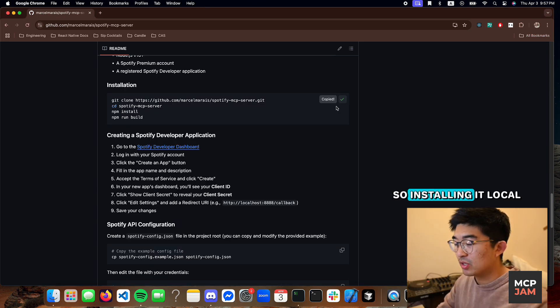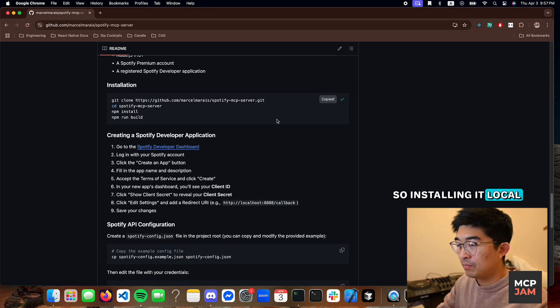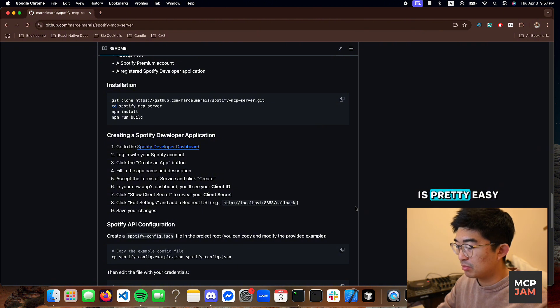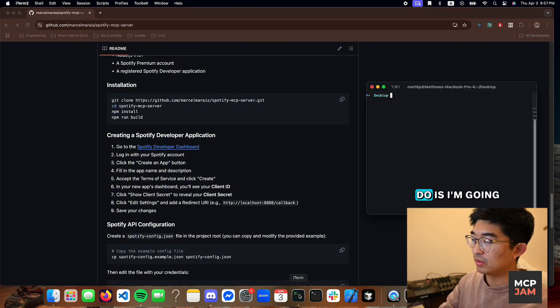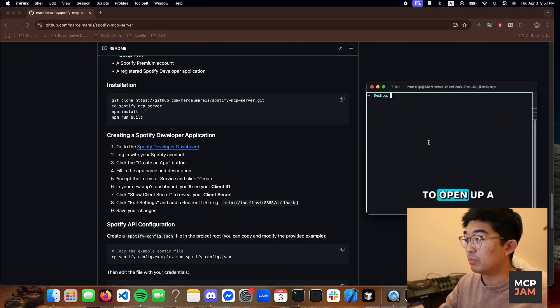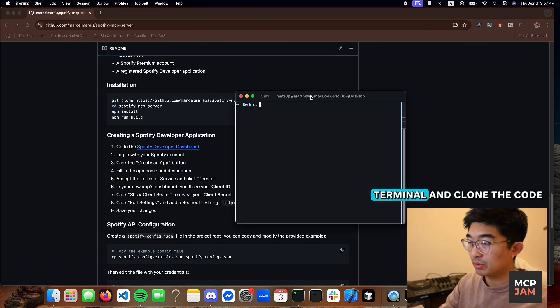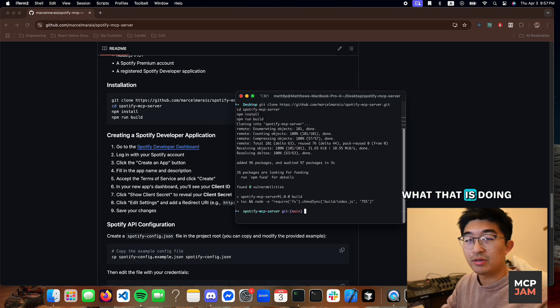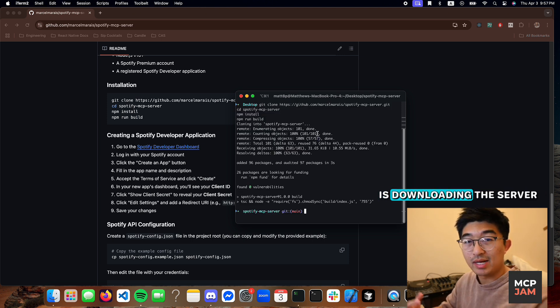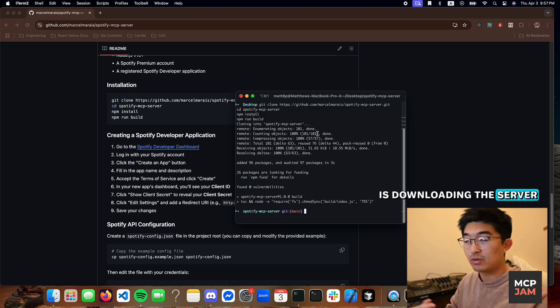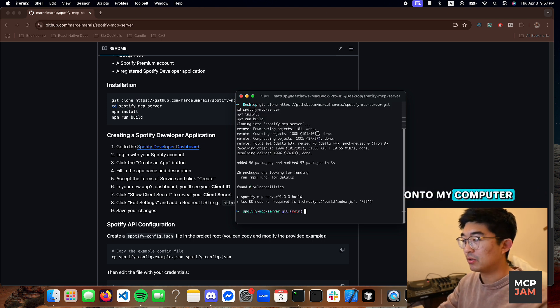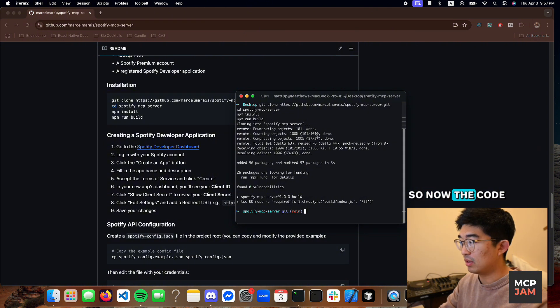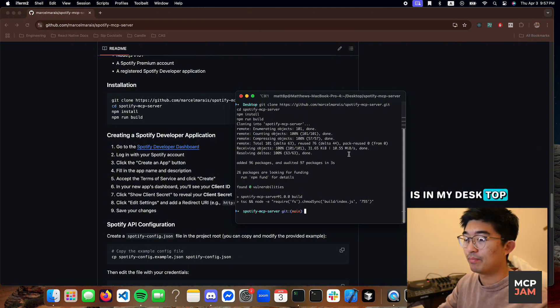So installing it locally is pretty easy. What I'm going to do is open up a terminal and clone the code. What that is doing is downloading the server onto my computer. So now the code is in my desktop.